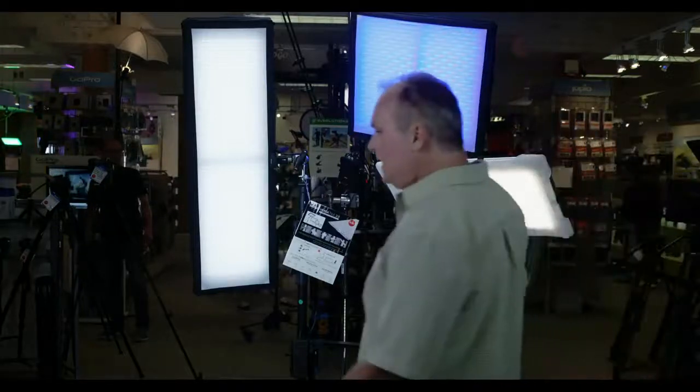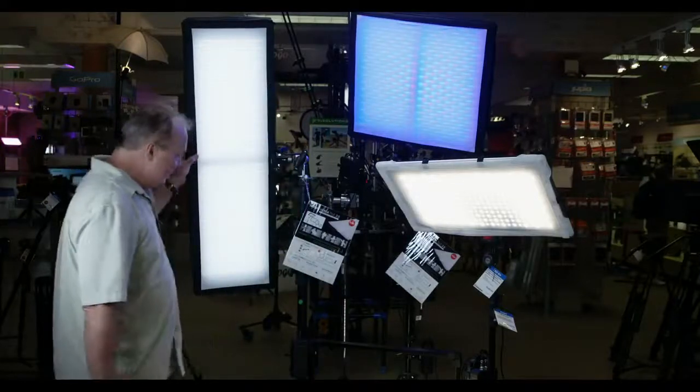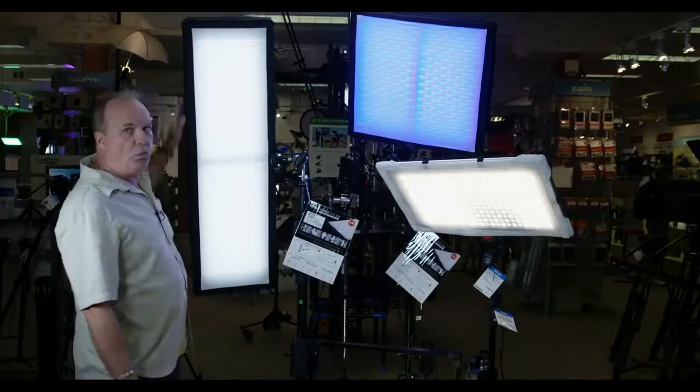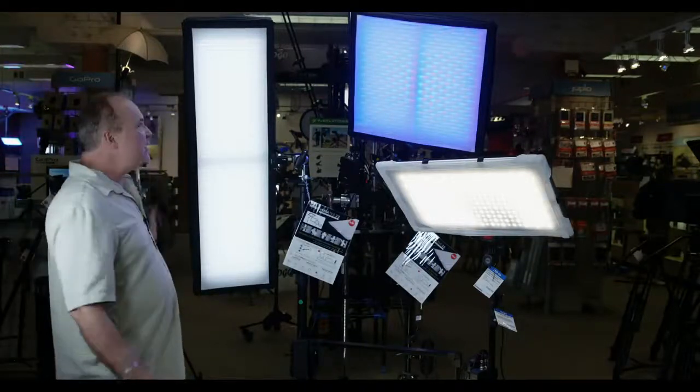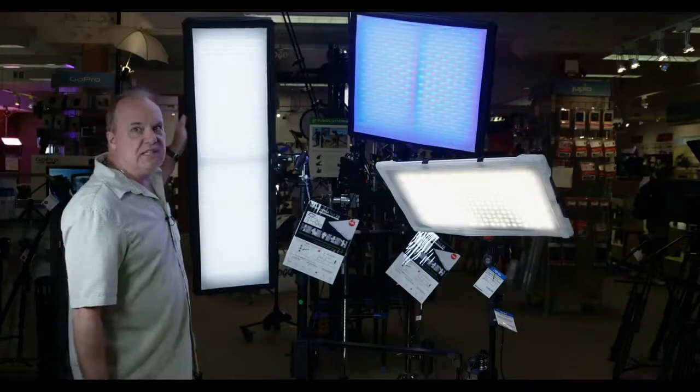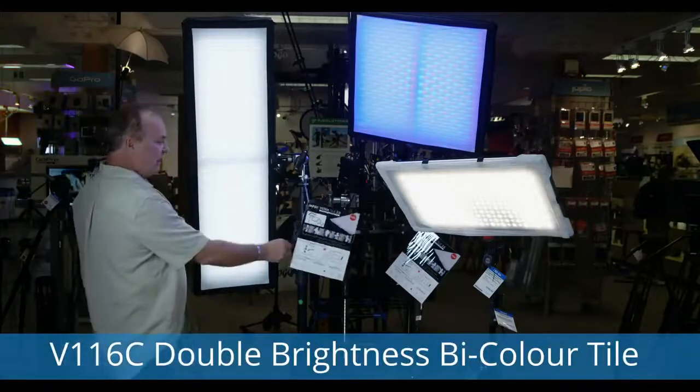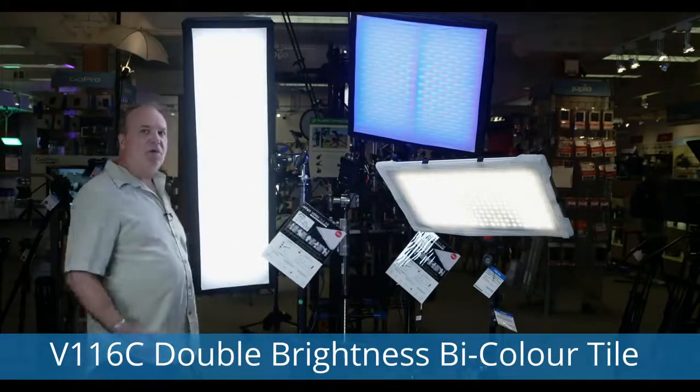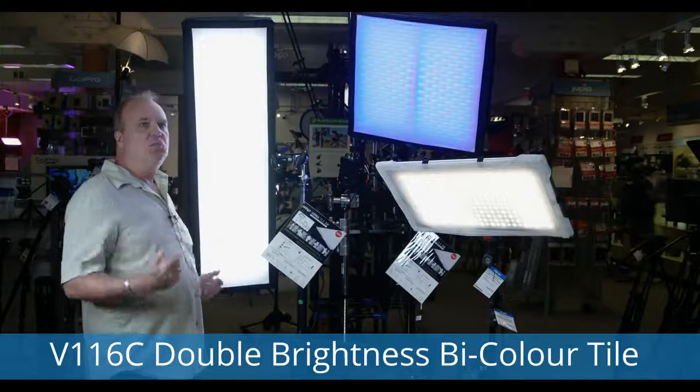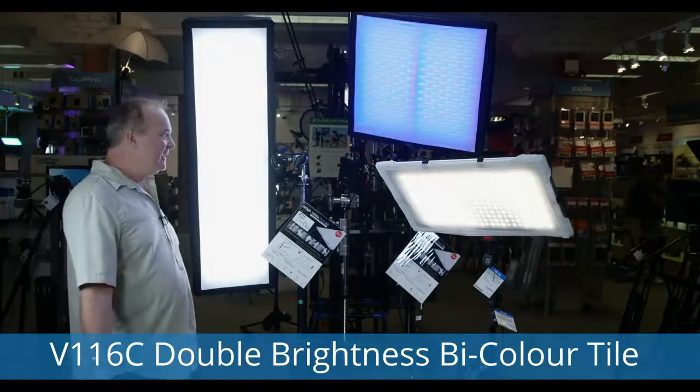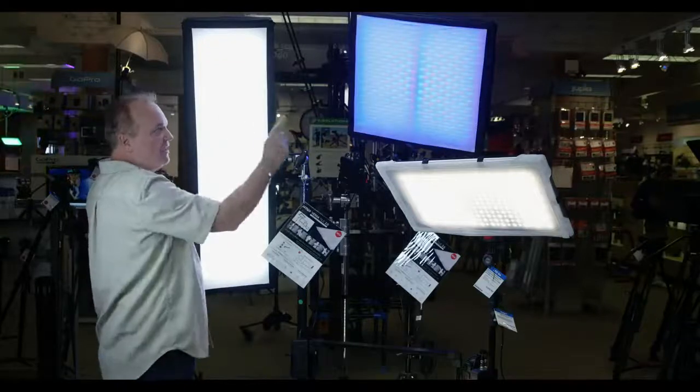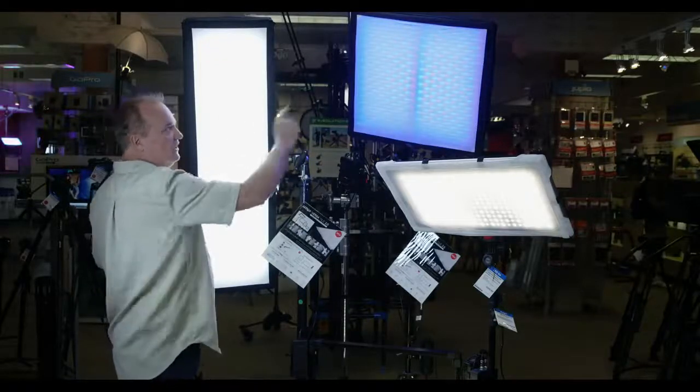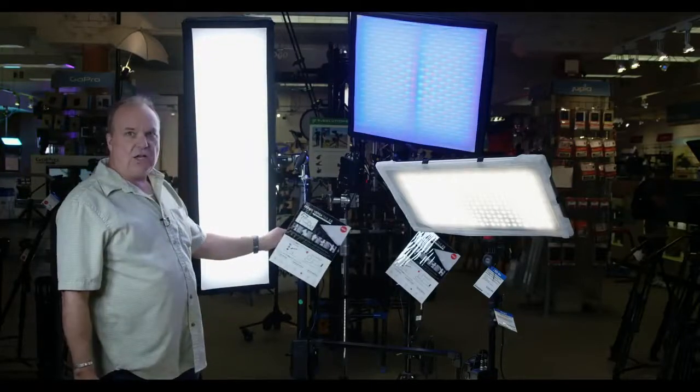The V58C is the single brightness tile. In this one behind me, this is actually the double brightness tile. Two times 58 is 116, so this is a V116 kit. It just has double the brightness. If I want to have a brighter system I can buy a V116 2K1 kit and that's twice the brightness. I get a single frame that can be shaped in either square or rectangle, and again fully bi-color.